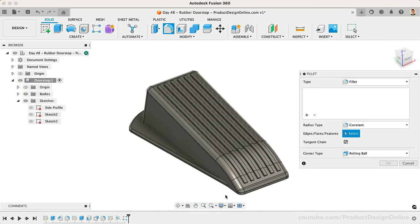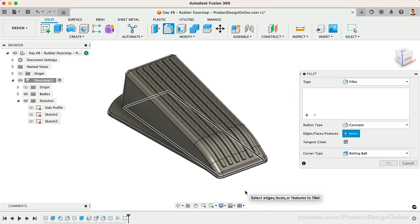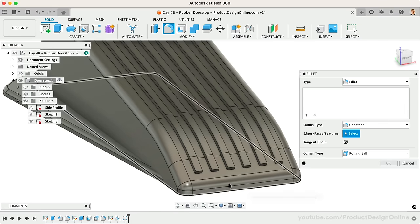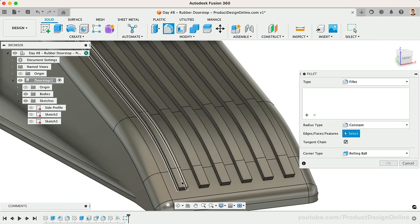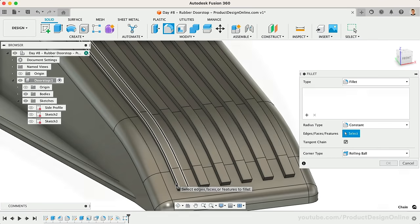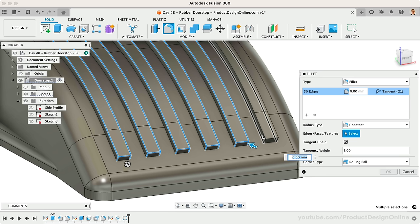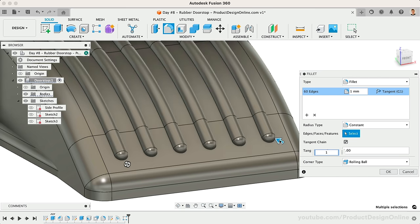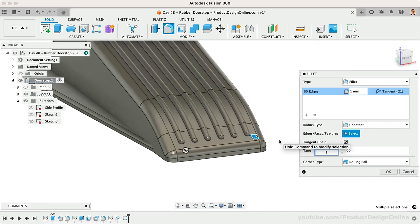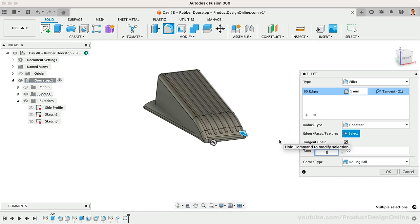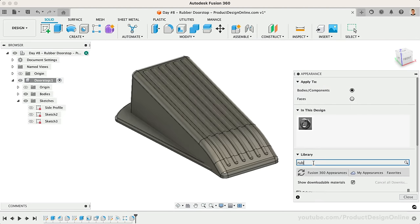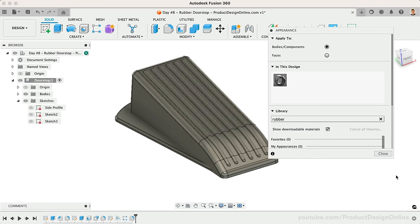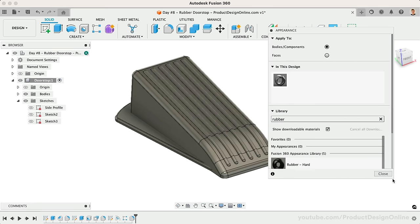Last but not least, let's add a 1mm fillet to all of the top ridges, making sure they're rounded over. You may also find it fun to play around with adding a rubber or plastic appearance.